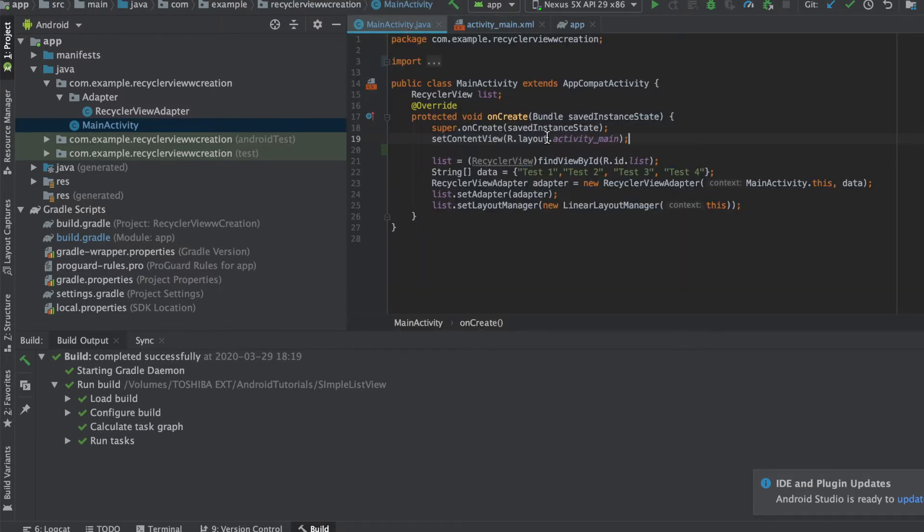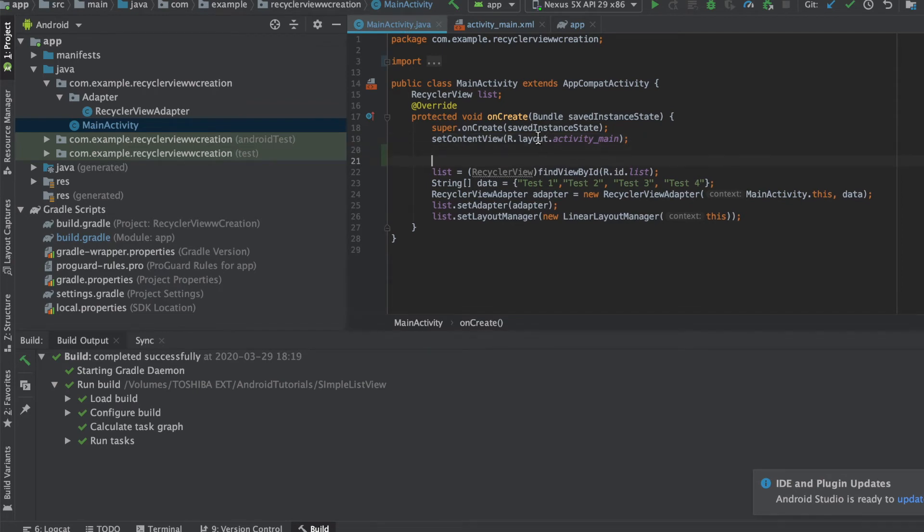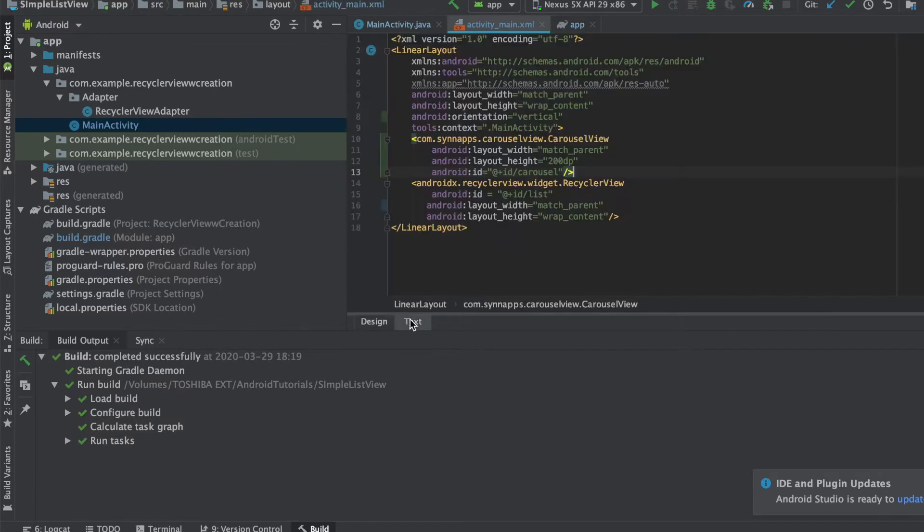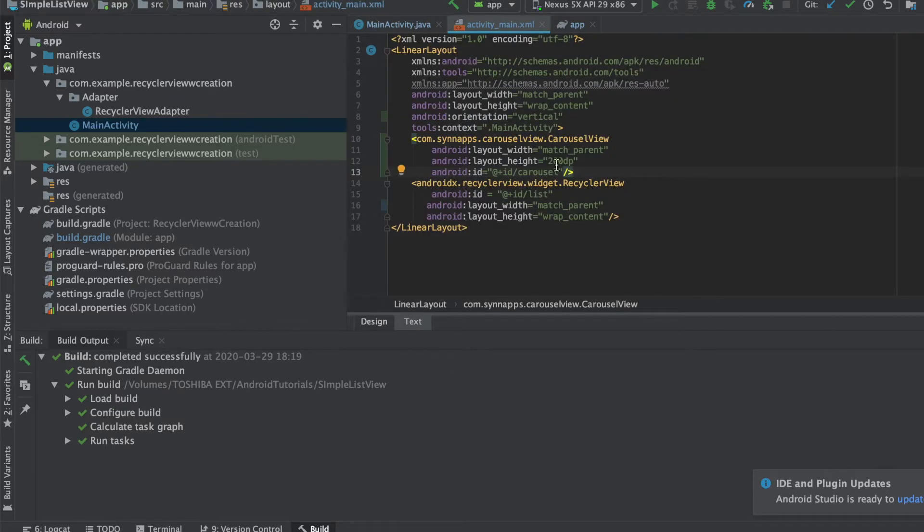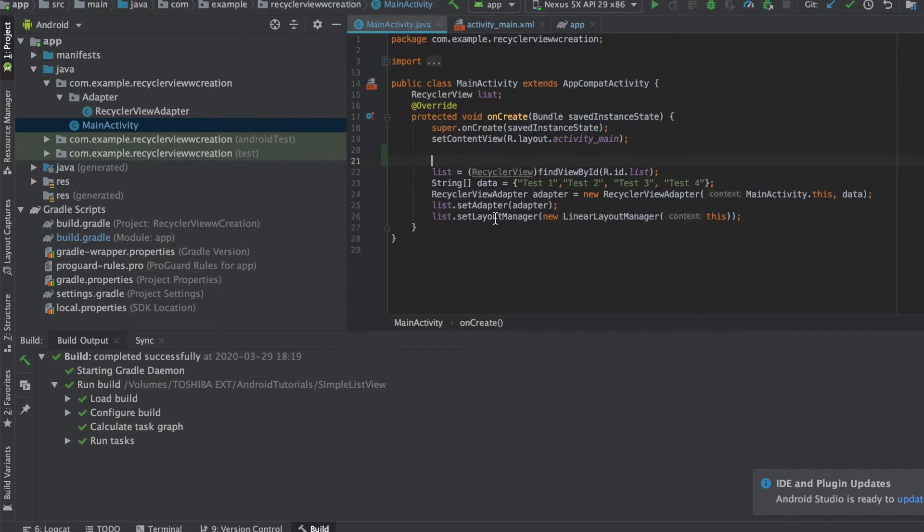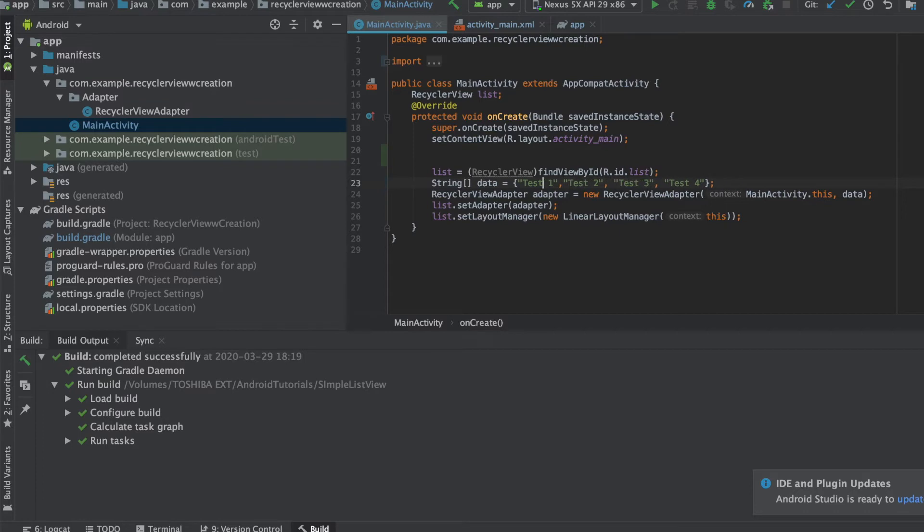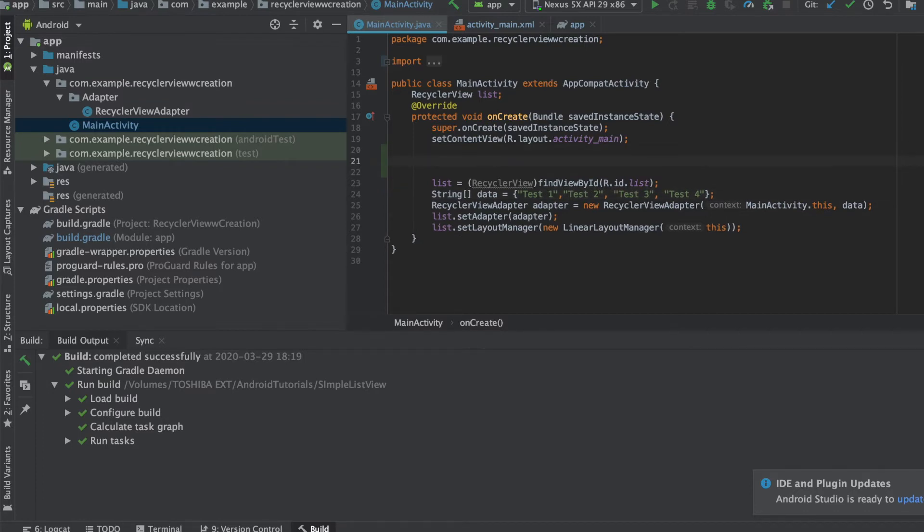Once that is done, you're going to go to the main activity and add in the carousel here. So if you remember we have added in the ID here carousel, we are going to refer it here as usual. So let's just quickly add in the carousel.